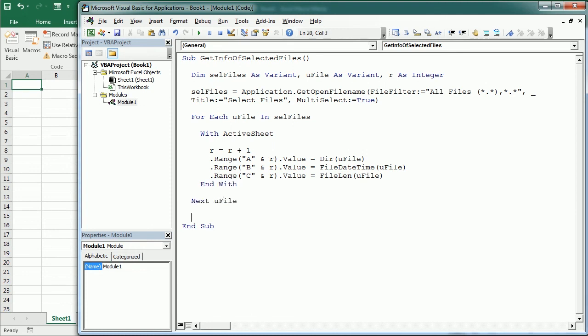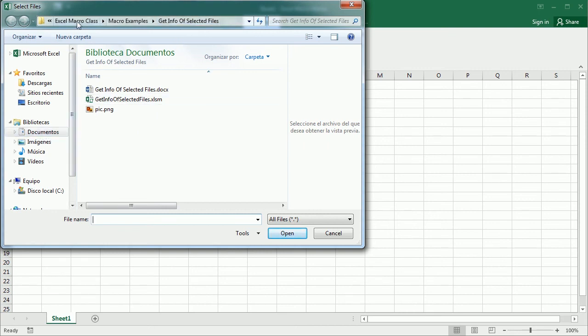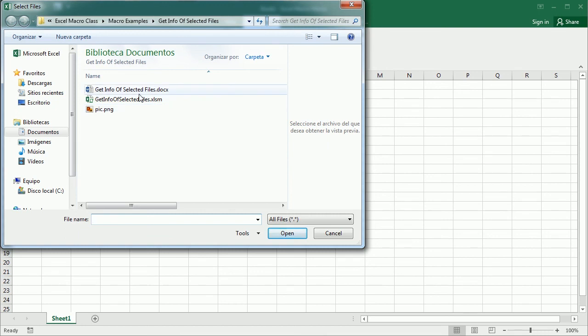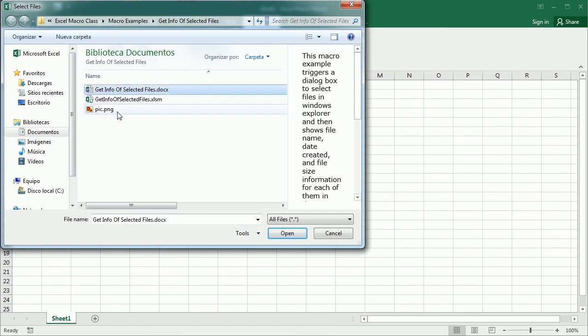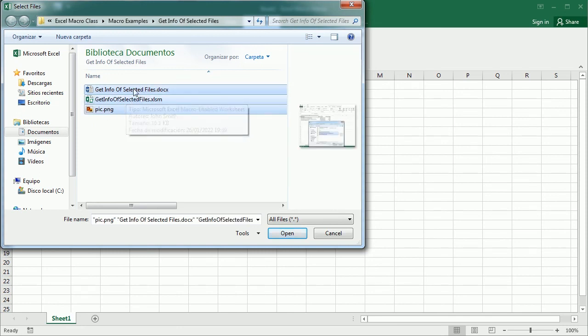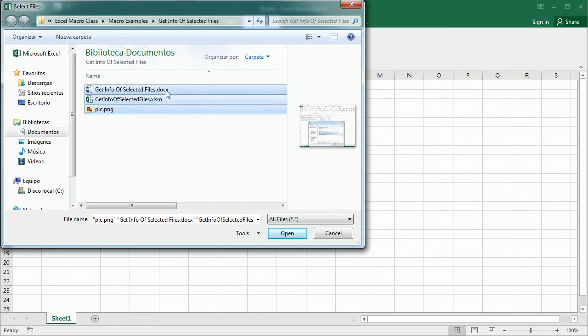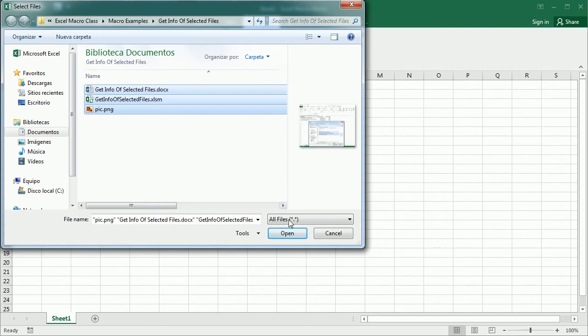Let's play it and see how it works. So as you see it prompts the dialog where we can select any file. And I'm here in my documents, Excel macro class, Excel examples, and in this particular folder. But you can navigate to any folder you want. And you can select any file you wish. And here we can select one or we can select more because we set the multi-select to true. And as you see there are files of any type. We have a word file, we have an Excel file, and we have a picture. So I'm gonna select all three here and click open.